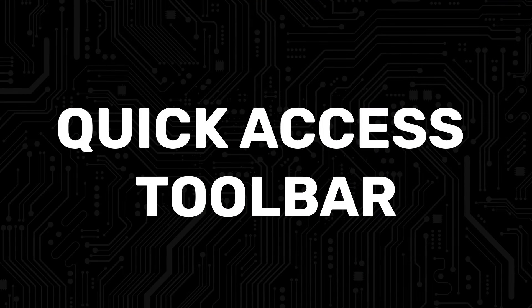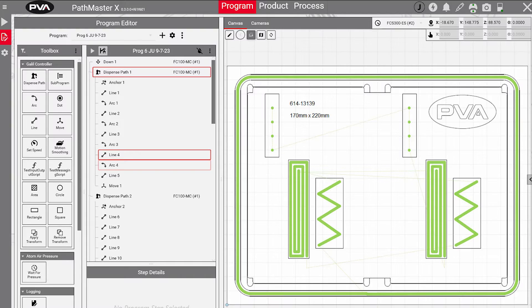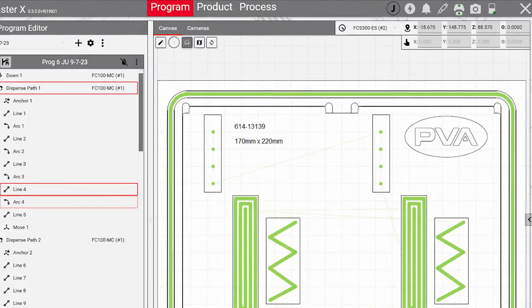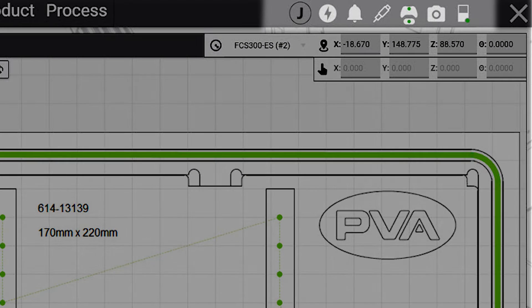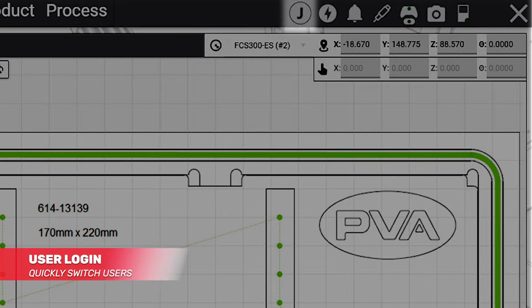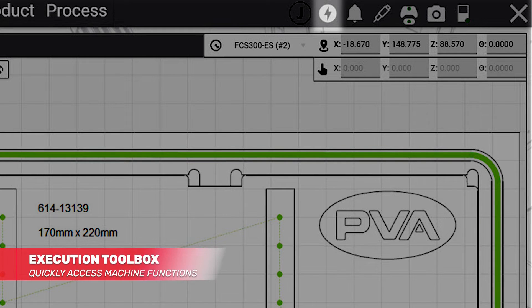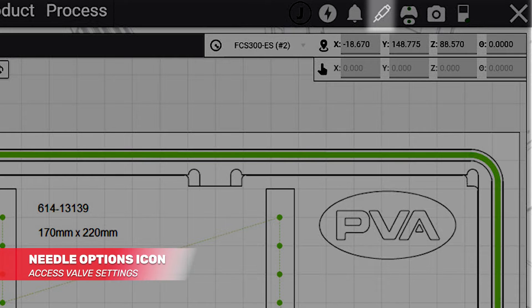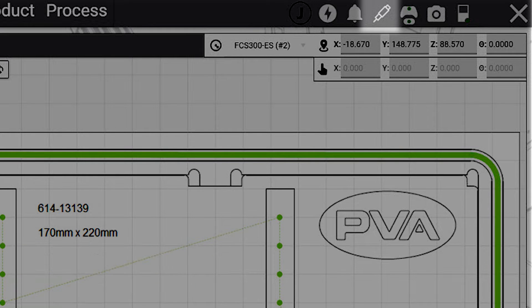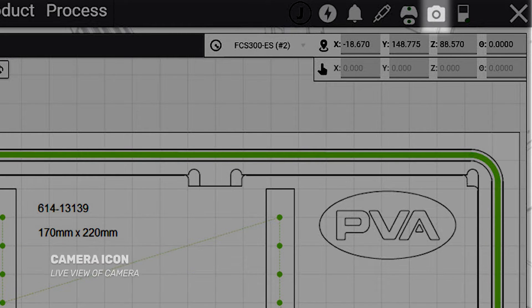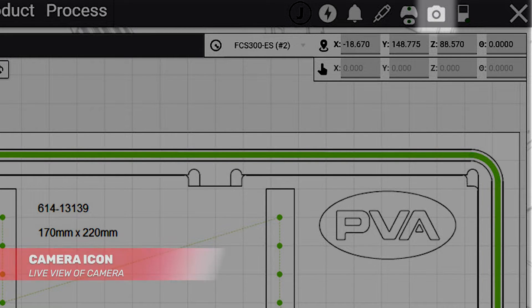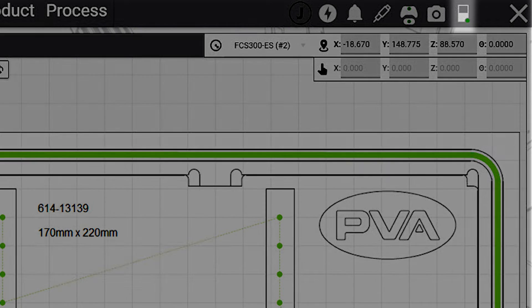The quick access toolbar is located on the top right of the screen and remains accessible from any tab or screen. Quick access toolbar options include user login, execution toolbox, notifications, needle options, virtual pendant, camera, and connectivity status.